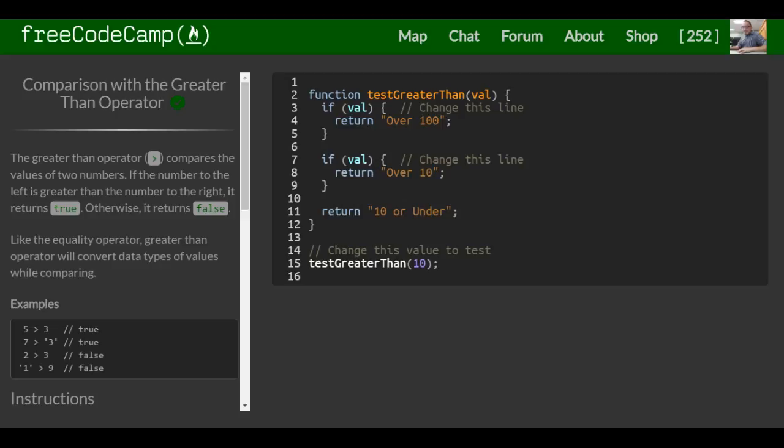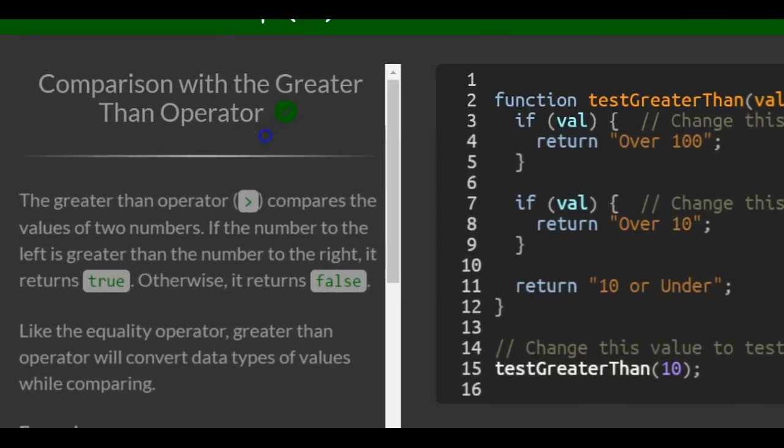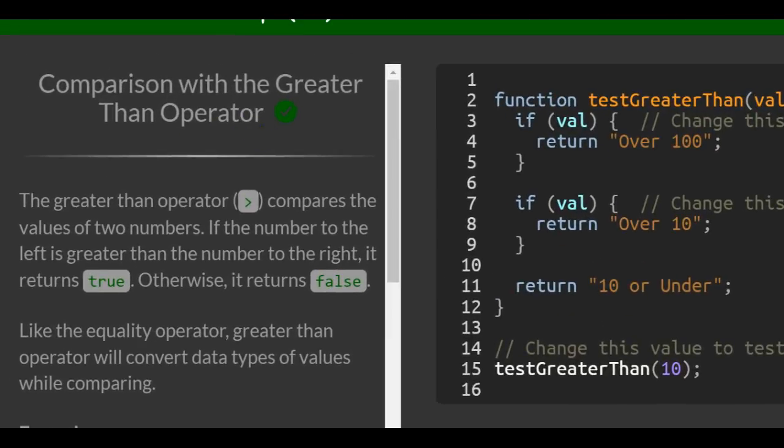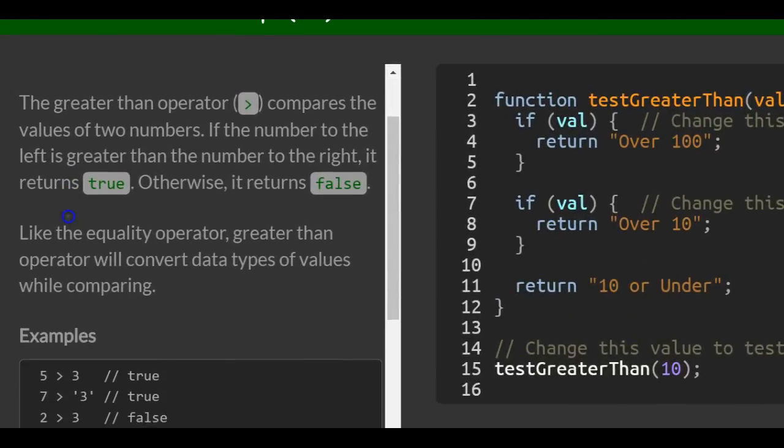This is lesson 61 in the basic JavaScript section of FreeCodeCamp. This lesson is titled Comparison with the Greater Than Operator.